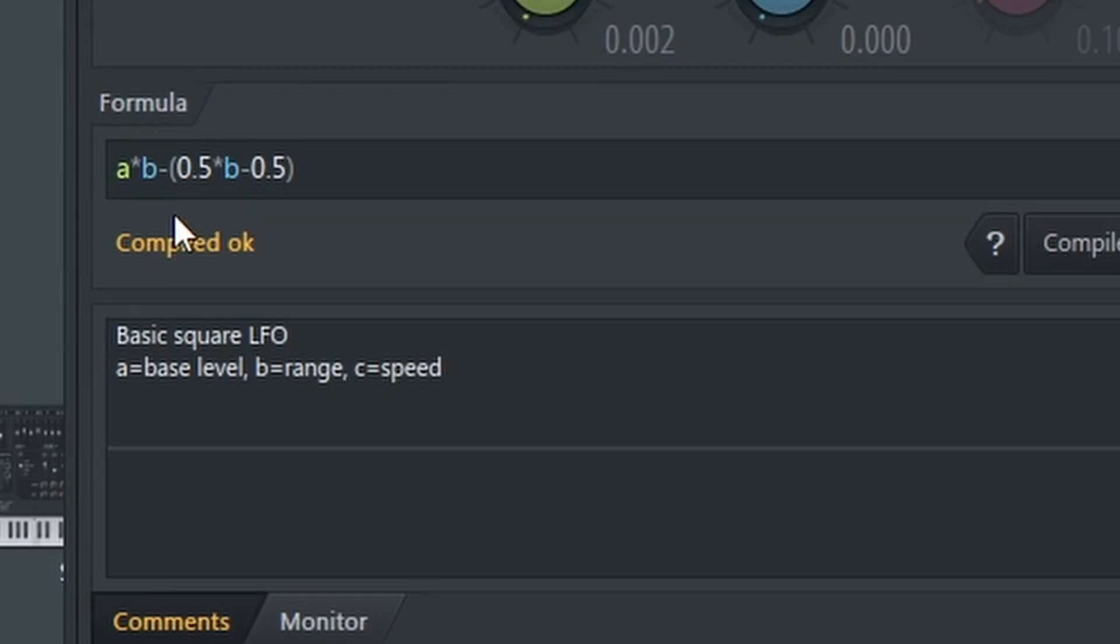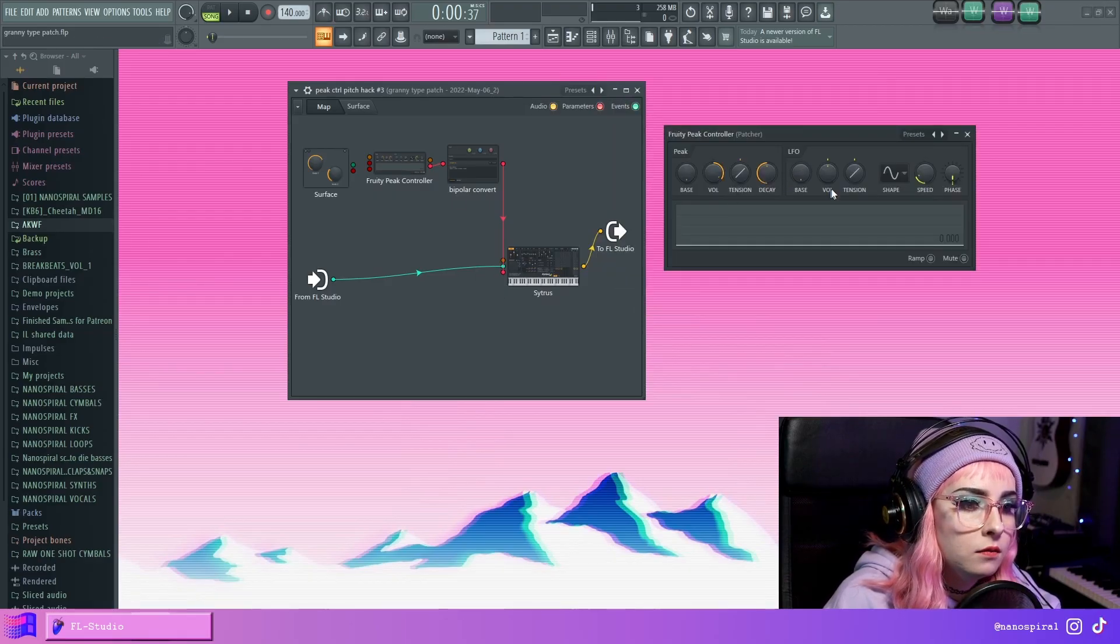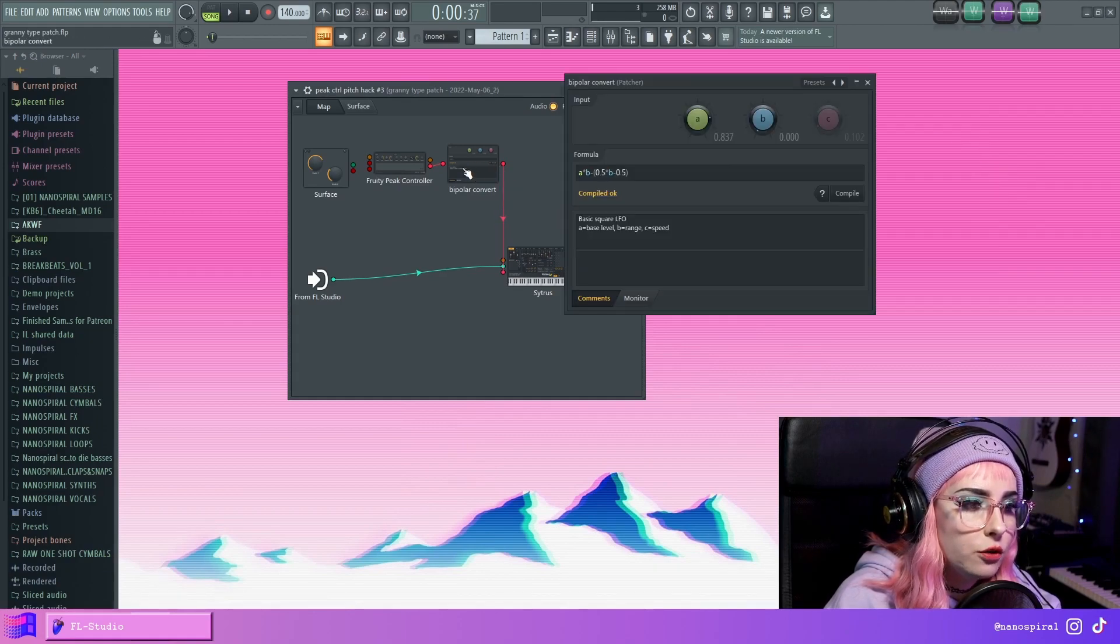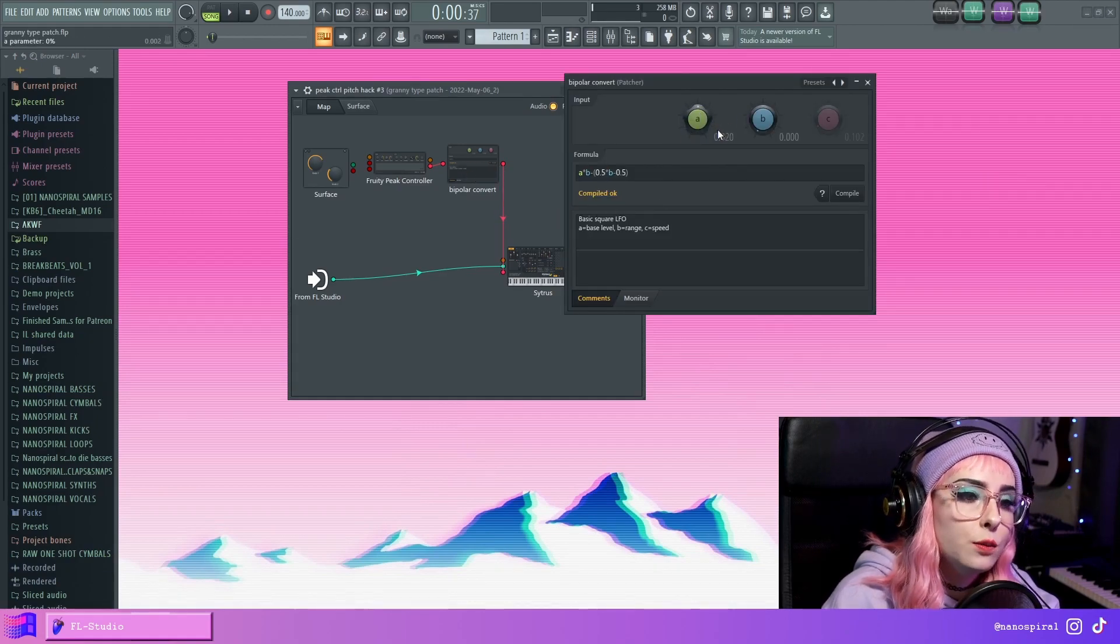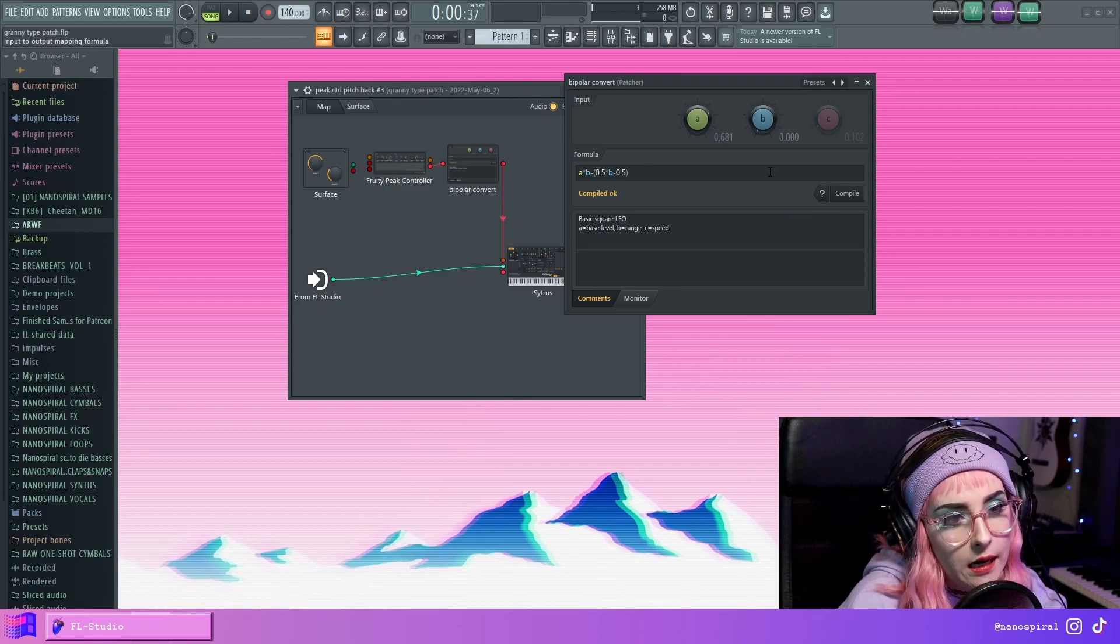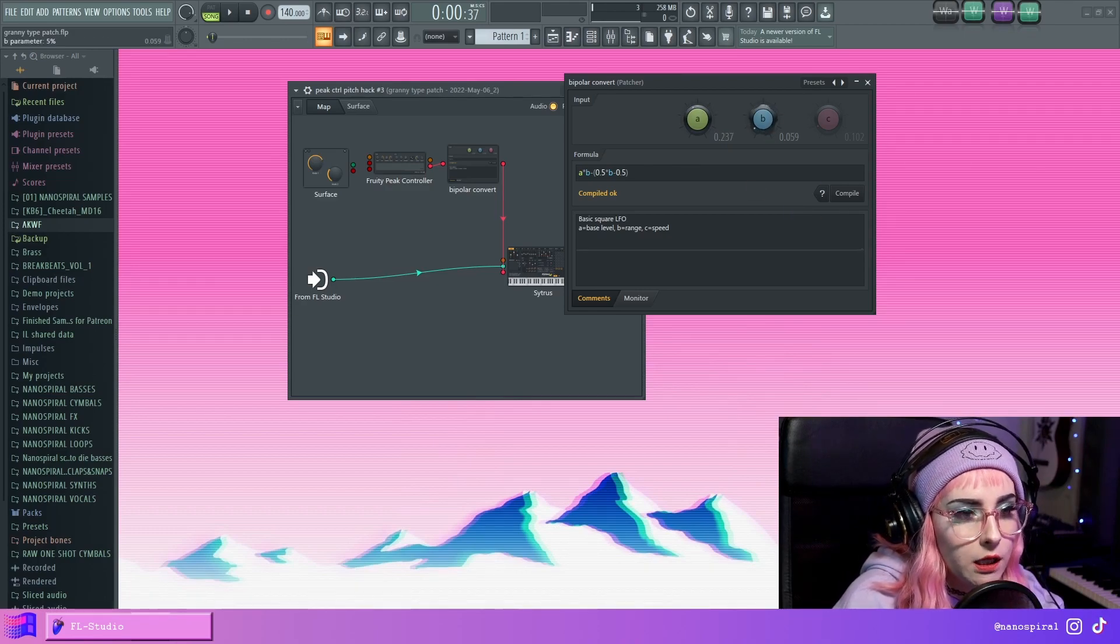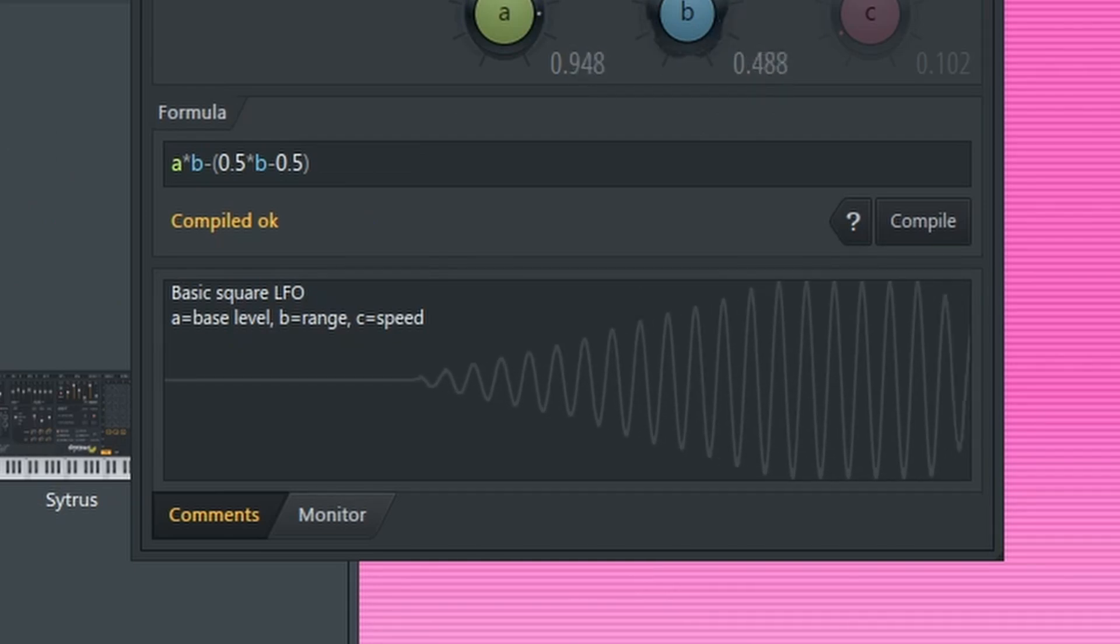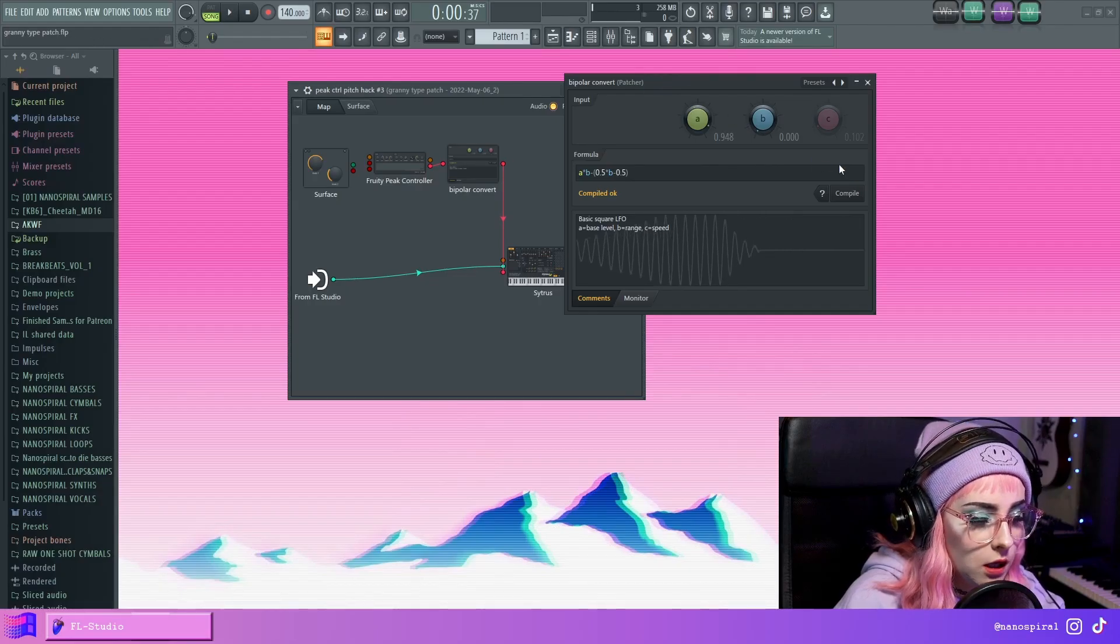And here we have this formula where A is the base level. So in A we have our LFO. Now if I turn that up, we can see that A is moving, and then B is the range. So now when I adjust this, this is what happens and this is what it sounds like.